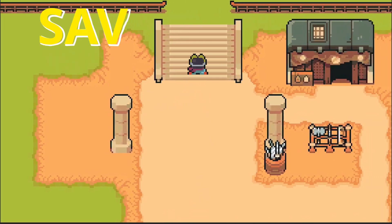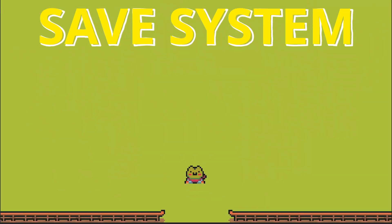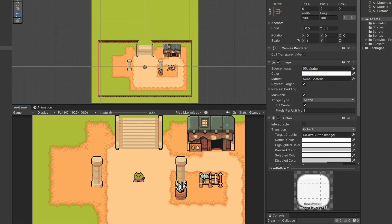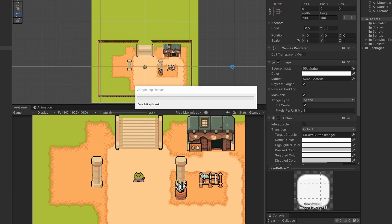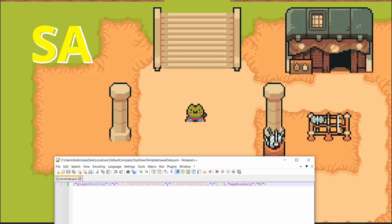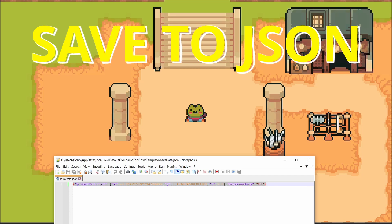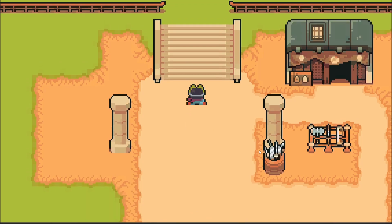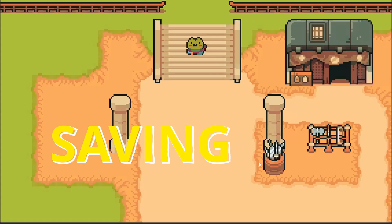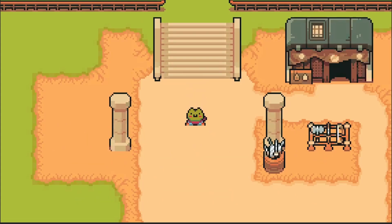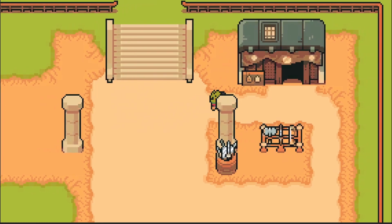By the end of this video, when we move our froggy over to a new zone and press save in our settings, close our game down - by default he's in the middle in the town, but after saving he is in the forest. We're going to learn to save our game state to a JSON file, loading it on game start, storing our player position and map boundary. This save system should work for any type of data you have in your game.